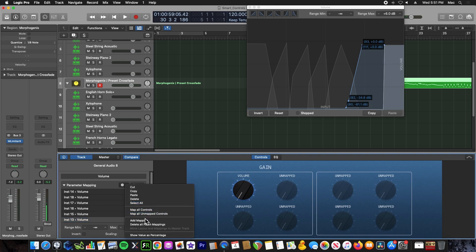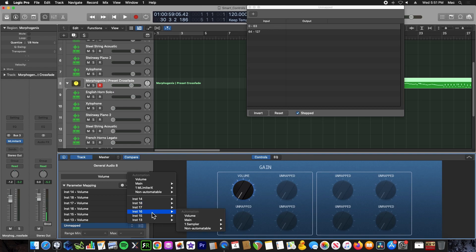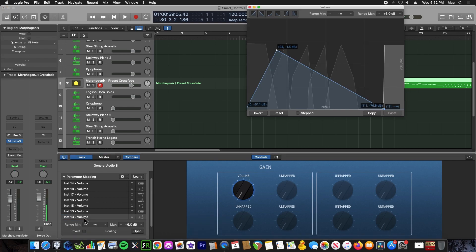We simply go to add mapping. From there we would choose the parameter we want to map. So I would choose something like instrument 13, volume, select that. The parameter mapping you're in is highlighted by the blue line.